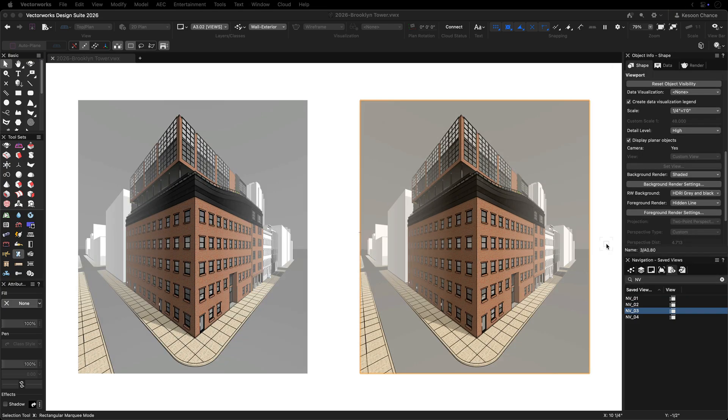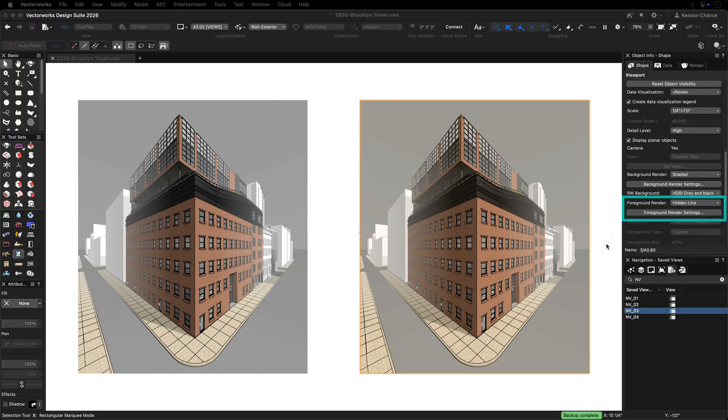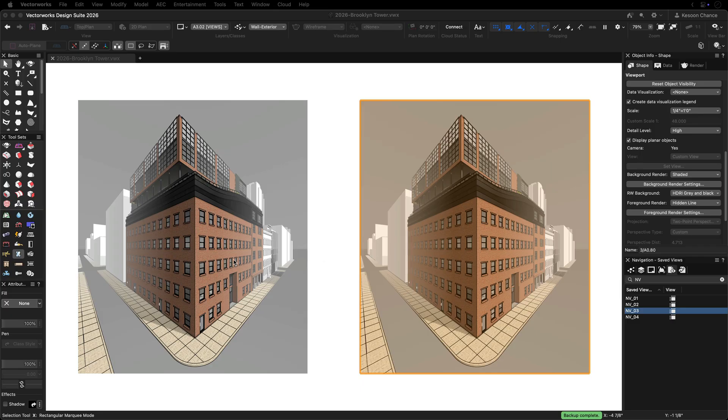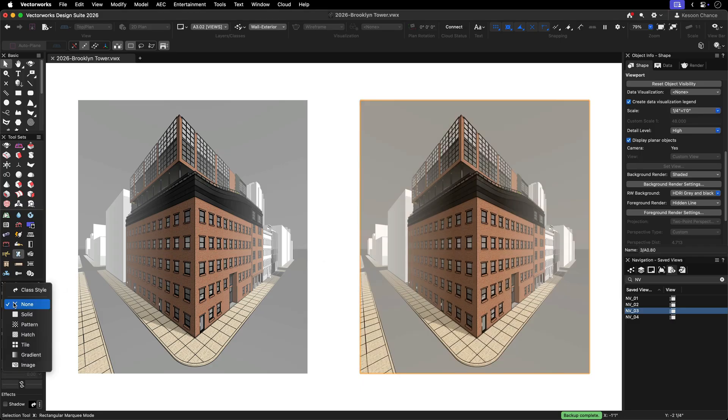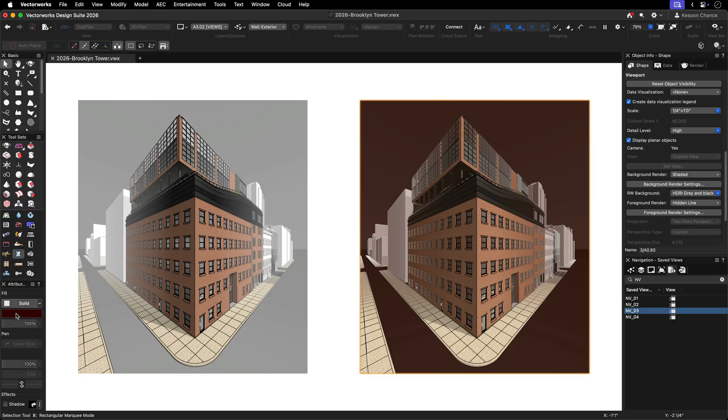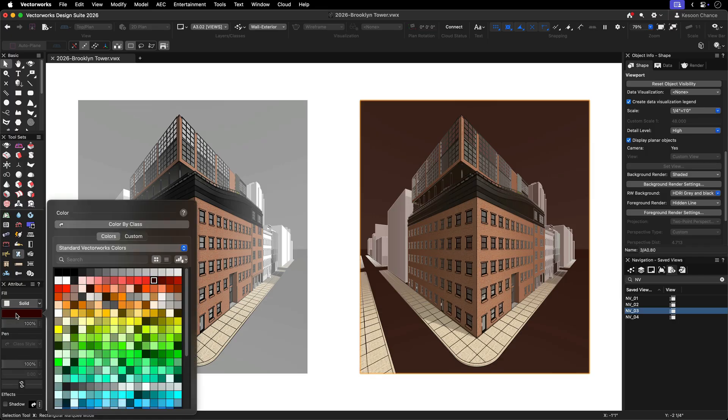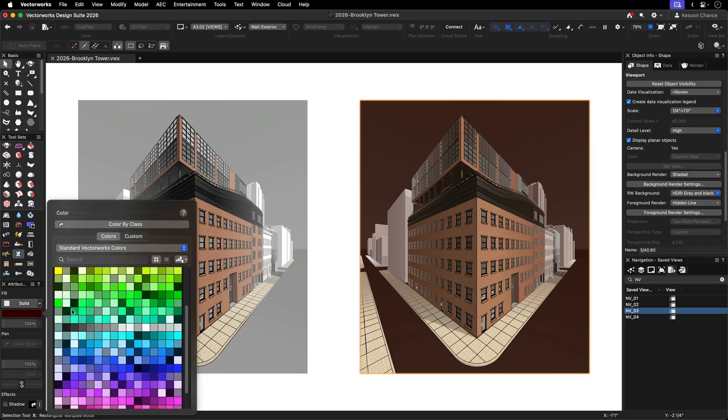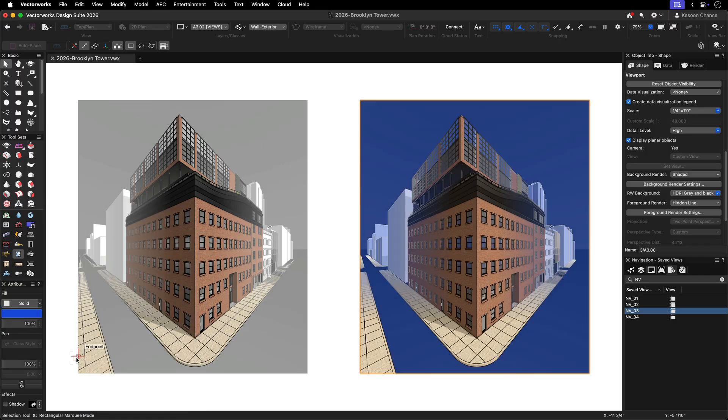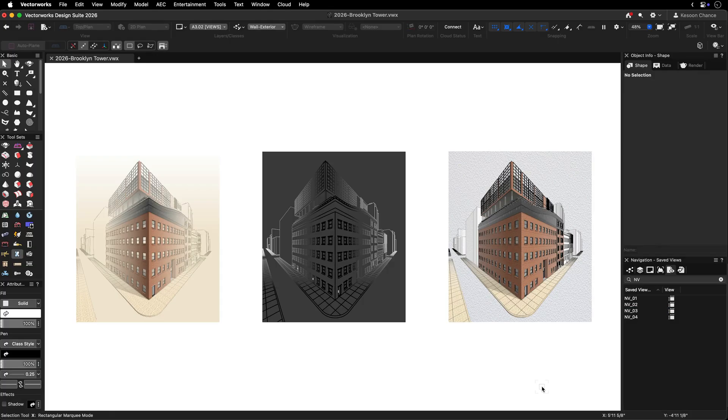To combine hidden line and shaded depth queuing in a single viewport, set the foreground rendering to hidden line and the background rendering to shaded. Since depth queuing for shaded rendering displays through transparency, it's possible to take advantage of this and apply a fill attribute to the viewport. The fill color will blend with the model, producing unique visual results. Experiment with these settings to achieve the style that best suits your presentation needs.